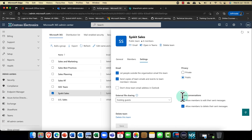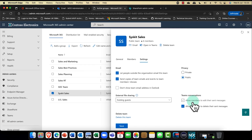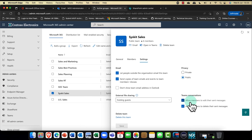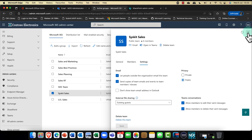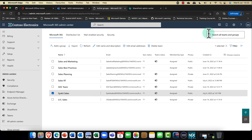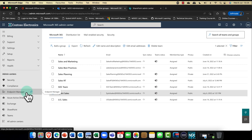A couple more things: Teams conversations. In Microsoft Teams, you can control whether members can send and edit messages they've sent. If you deselect that, it's a bit like the difference between WhatsApp and Facebook — on Facebook you can edit sent messages, on WhatsApp you can't. You also have edit and delete options available here.